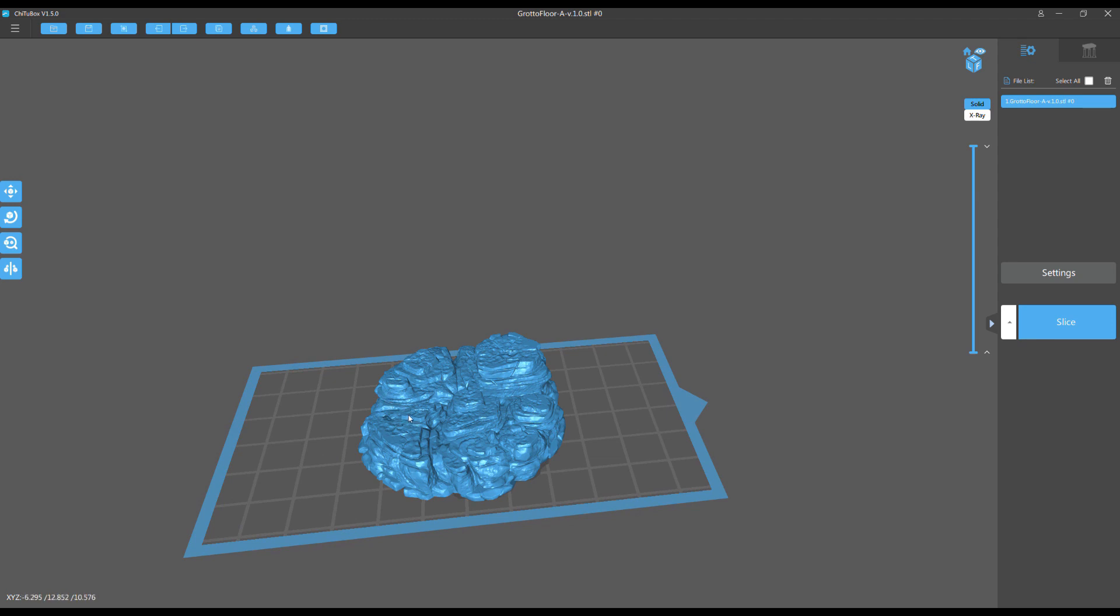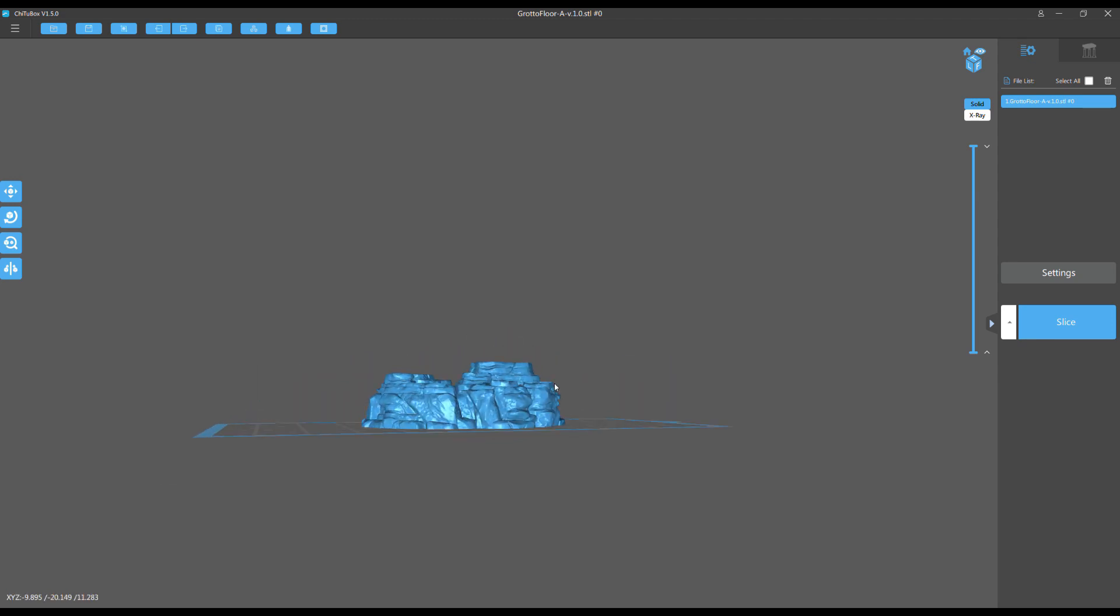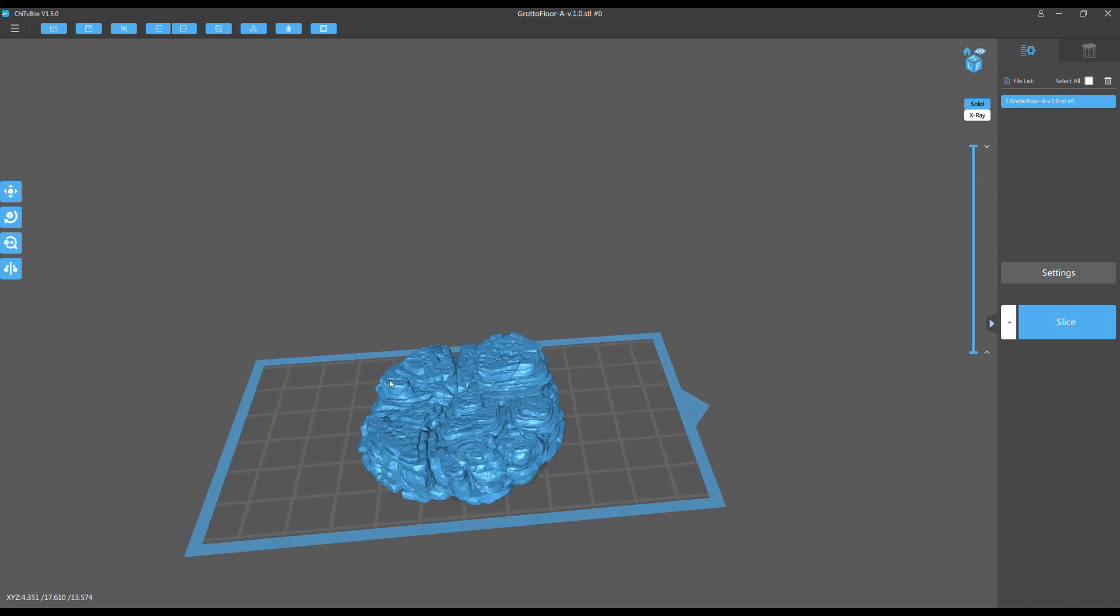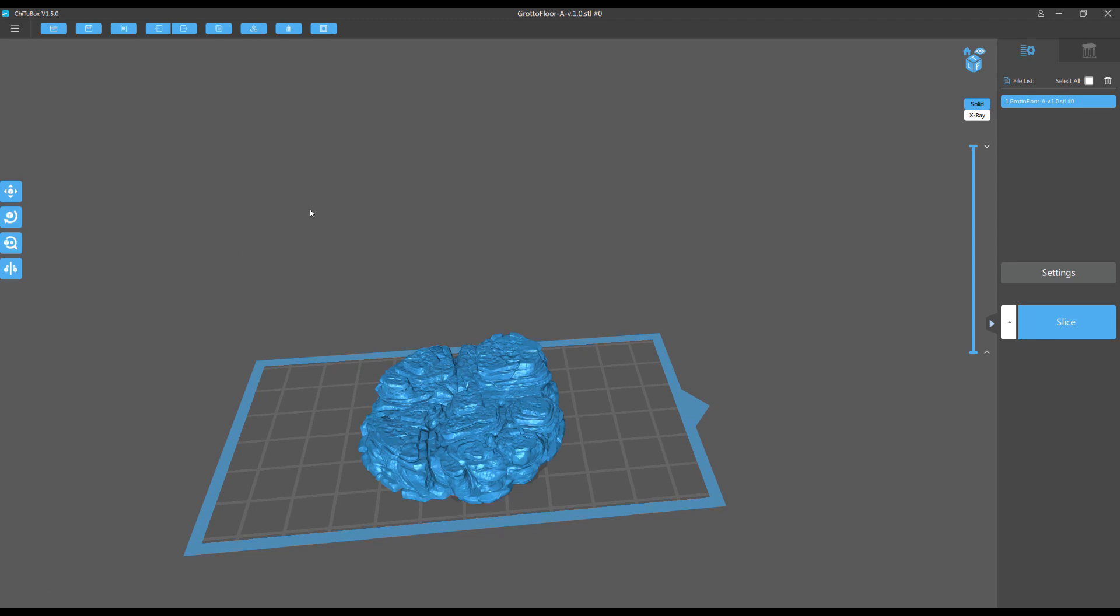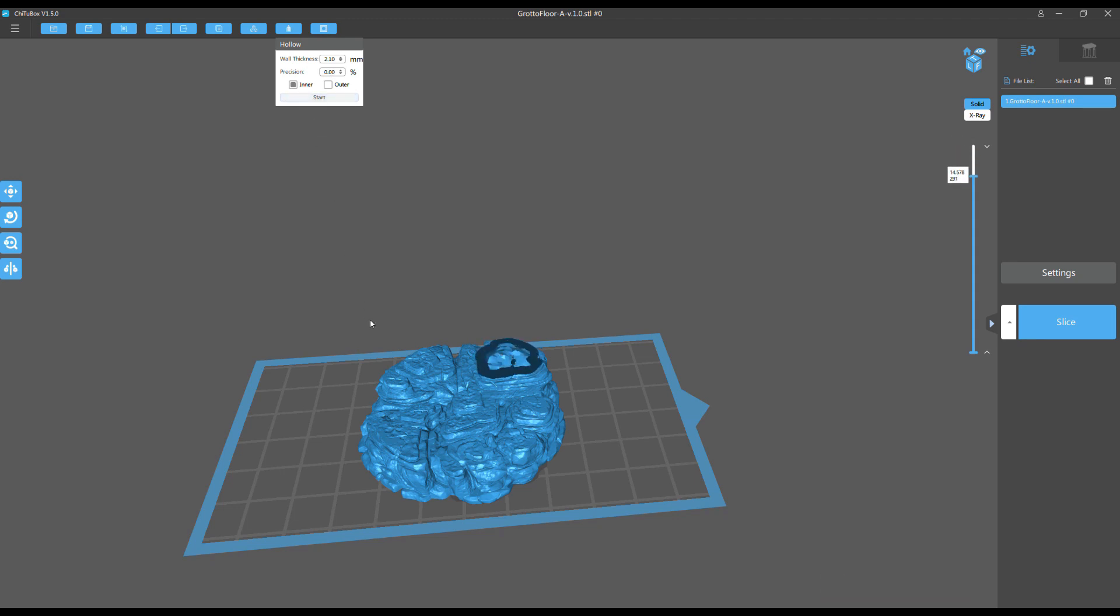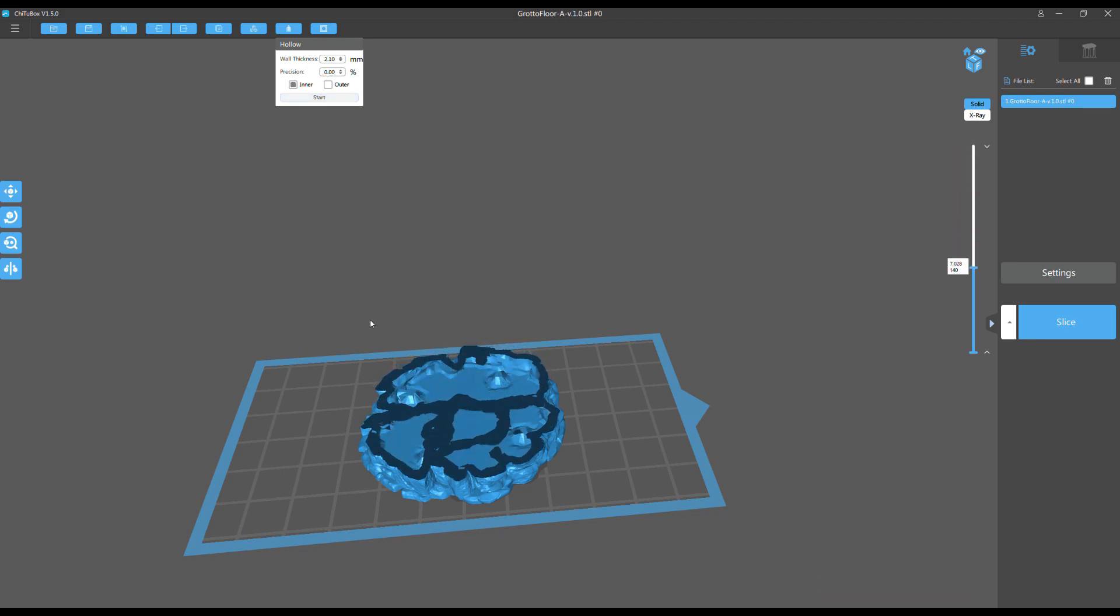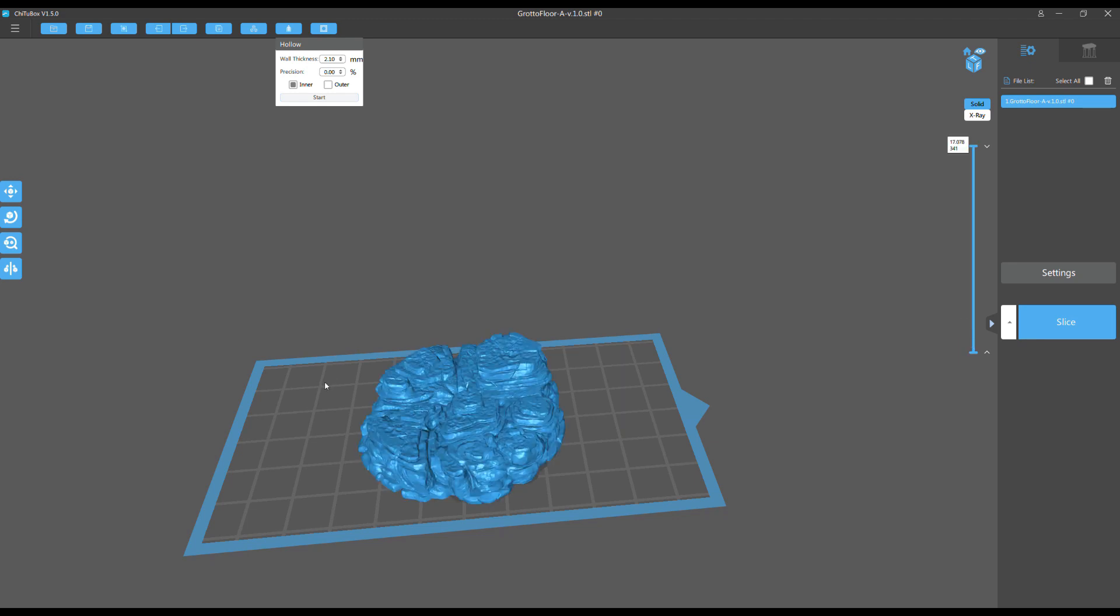So I want to hollow this model and then I want to show you what the problem is with hollowing the model like this. We're going to hollow it. Okay, takes a few seconds to load in. And then boom, you say okay great, now my model is hollow.